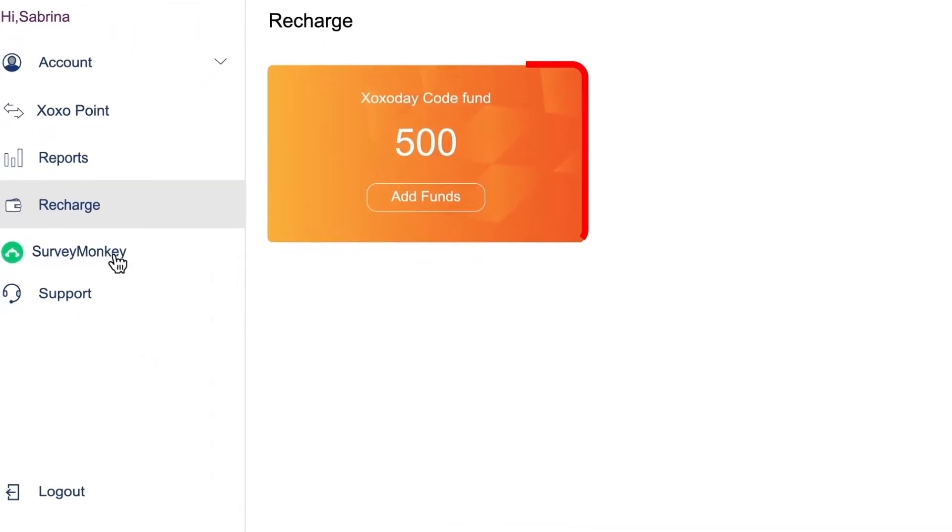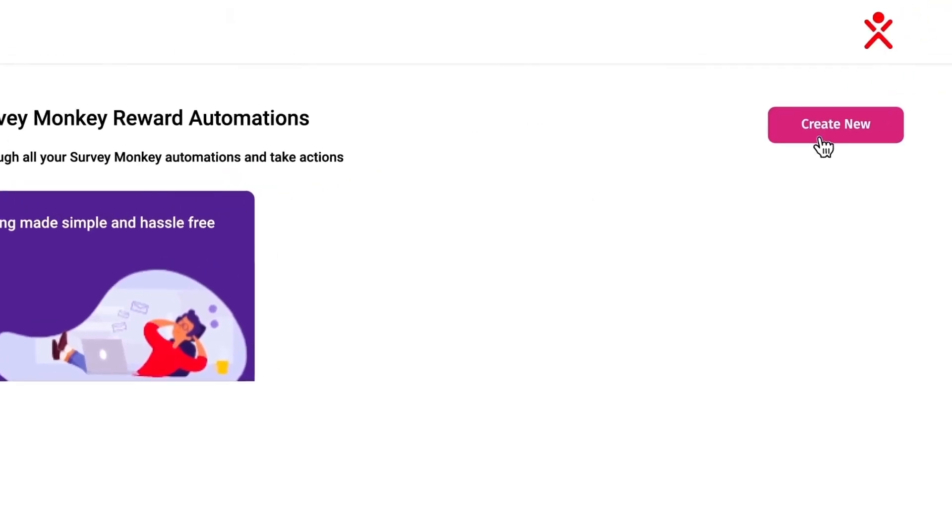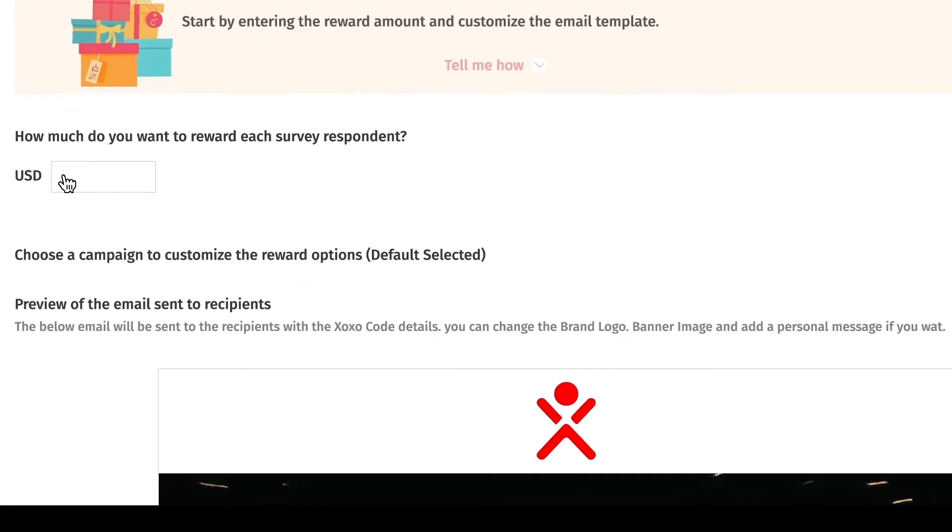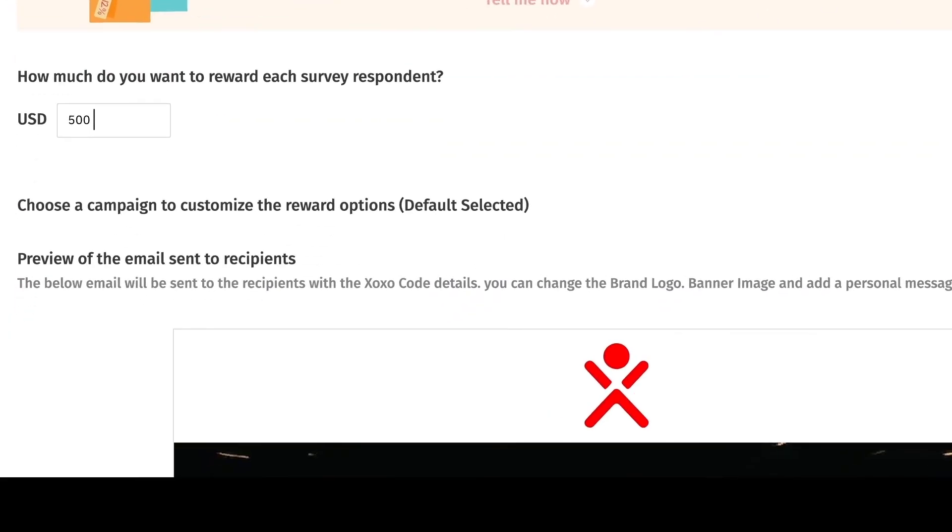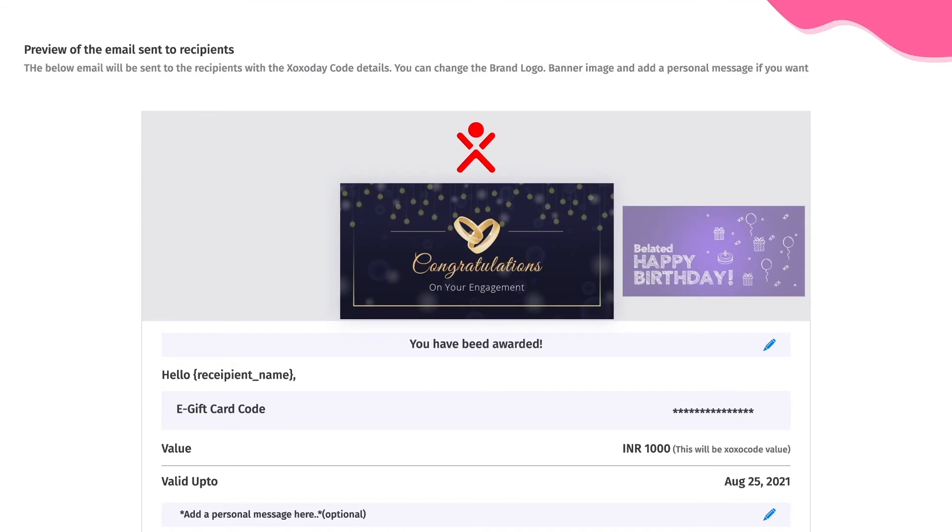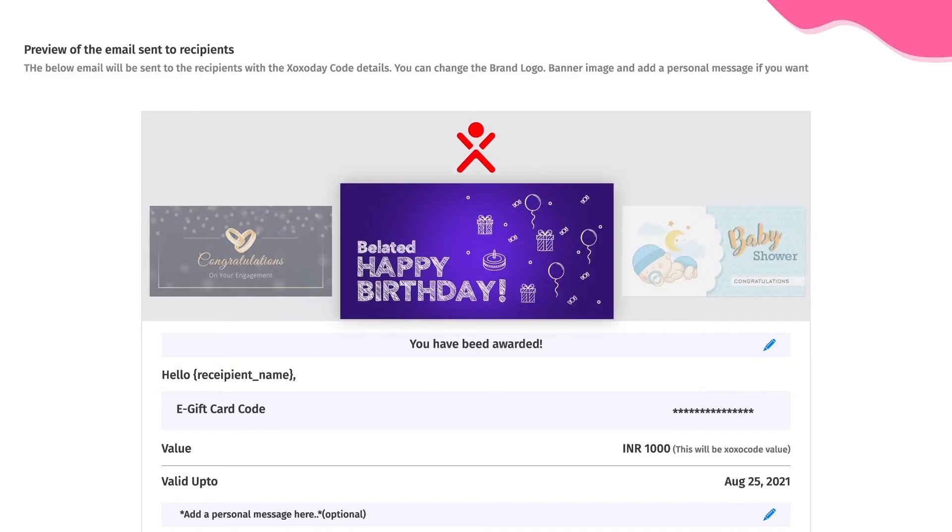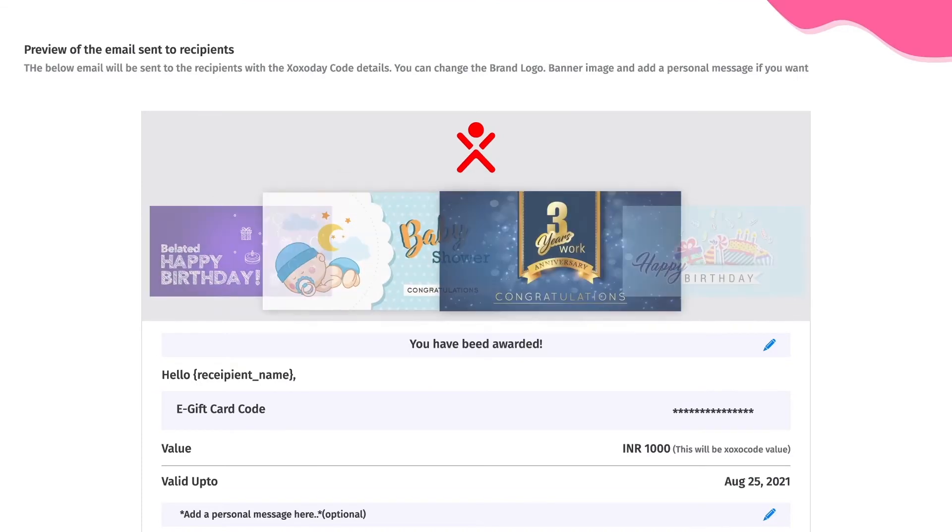Go to the SurveyMonkey tab and click Create. Enter the reward amount and customize the email template to create a new reward automation campaign.